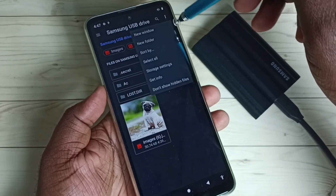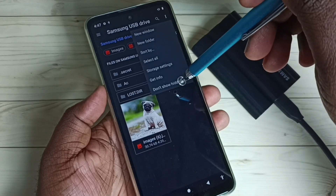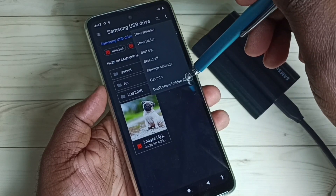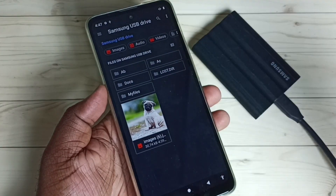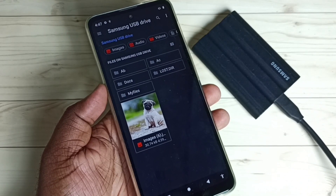After that, I am going to hide it again. Tap on the three dots, then tap on "Don't Show Hidden Files". Now we are not able to see that hidden secret folder.